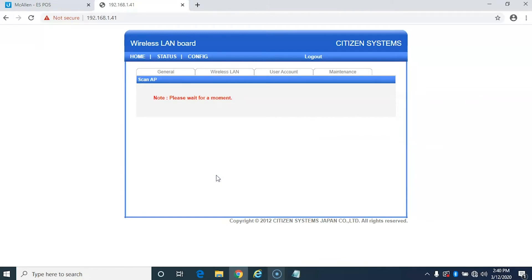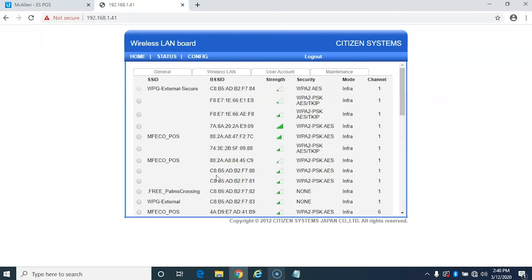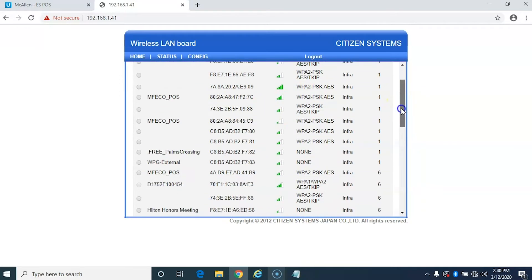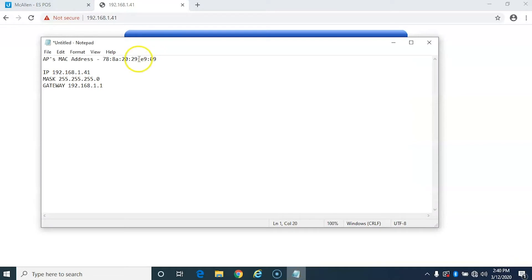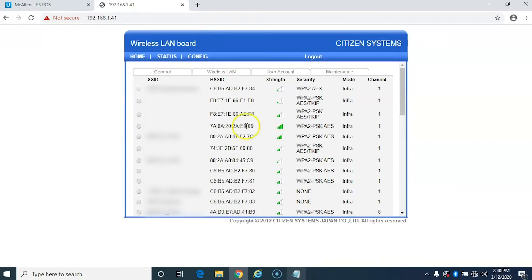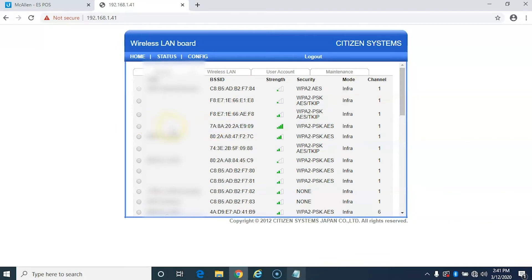Now what this is doing is it's basically scanning the area around the printer to see what access points are around you. So as you can see it's pulled up a bunch of access points here. Now I'm going to go back to my list real quick and I'm going to check. So this one ends in E-9-0-9 and I'm going to look for that.